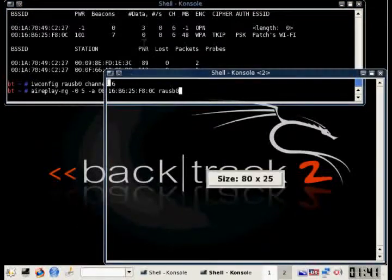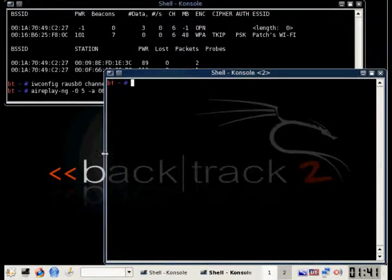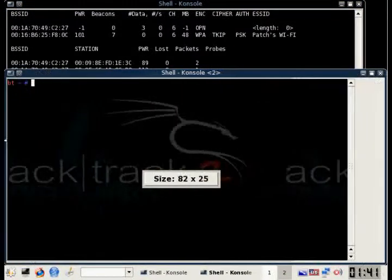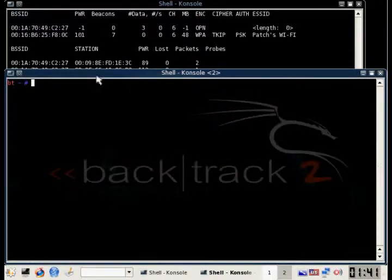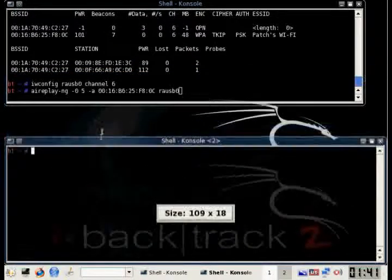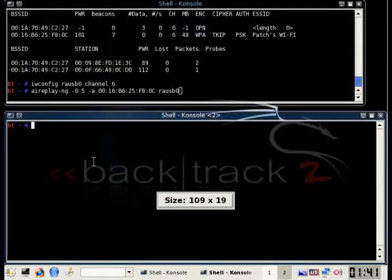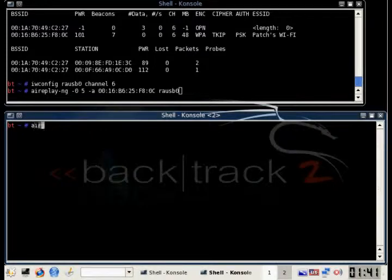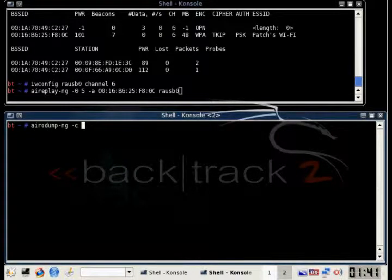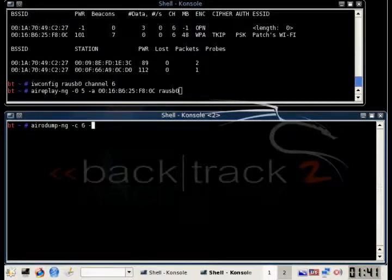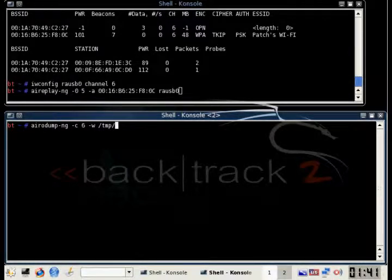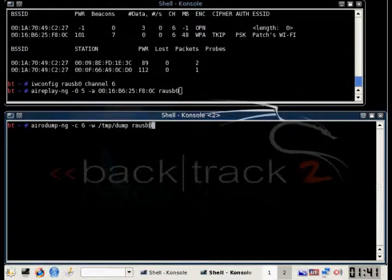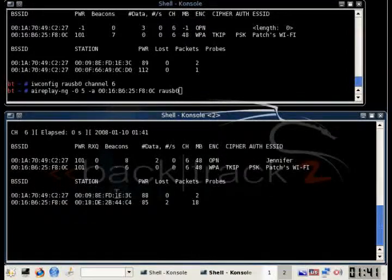And before we run that, we want to open another airodump to make sure we capture the four-way handshake. This time we're going to run airodump on this specific channel and write it to a dump file. Write all the packets to a dump file.